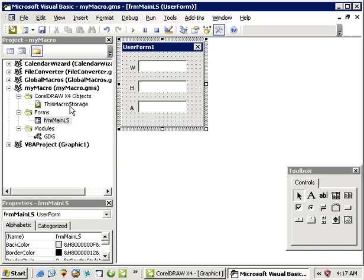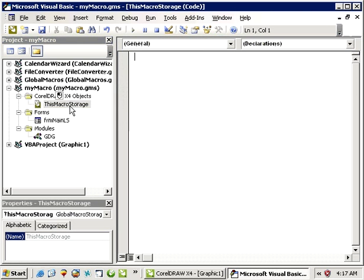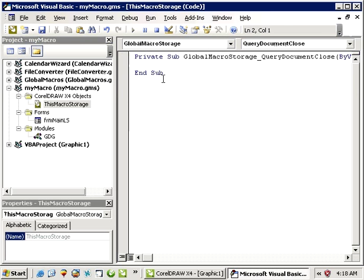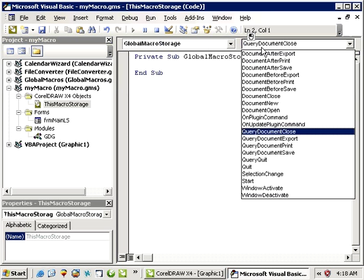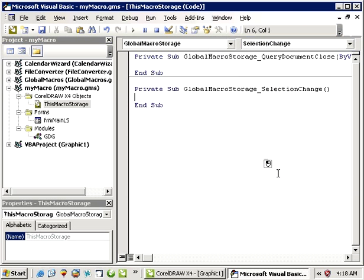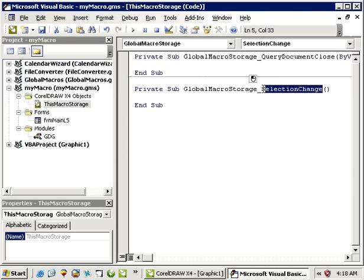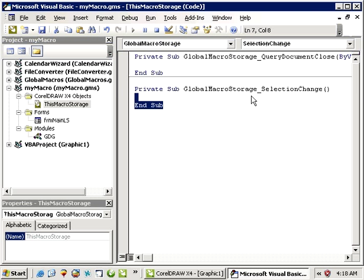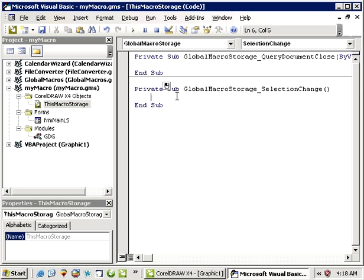Application events are going to go in your this macro storage, so I'll double click that. I'll choose global macro storage from the drop down list, and then we'll go selection change. This is a very powerful event and it's going to get activated a whole lot. So when you've got some code in here, I hope it's not a lot of code that does a lot of stuff, because every time you make any change to the selection in draw, this whole thing is going to run whatever's in here.